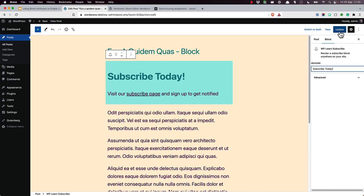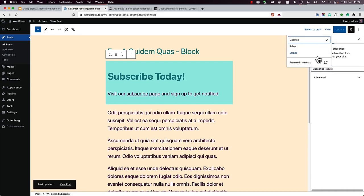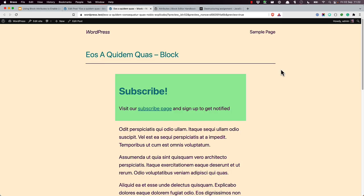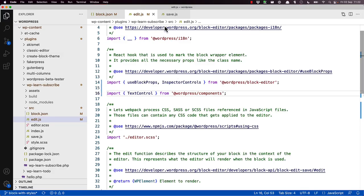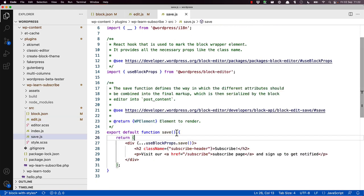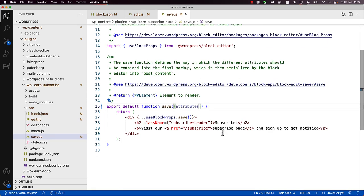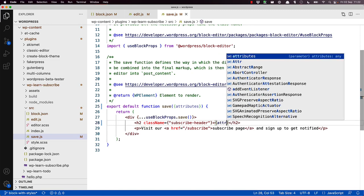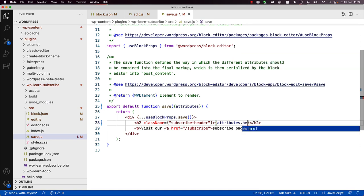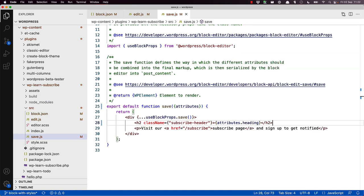However, if you save and preview this, the saved version will not have the changes. This is because you need to update the save function to use the attribute value passed from the edit component. So if we go back to our code, open up save, we can destruct the props in the same way. Notice how you don't specify the set attributes function here, as you're not going to be updating attributes in the save component. In fact, if you inspect the props past the save function, the set attributes function isn't even available to the save function.